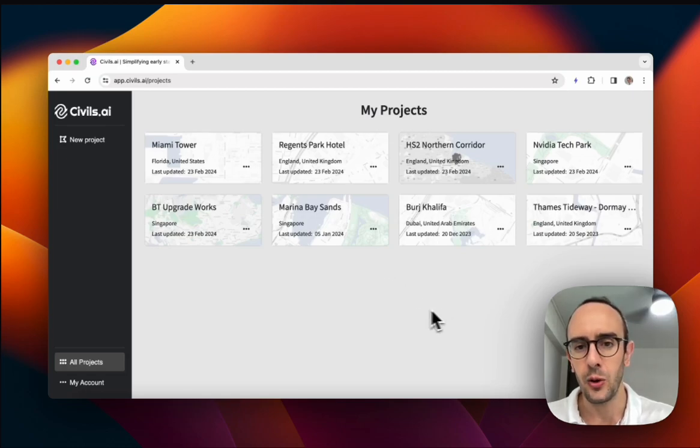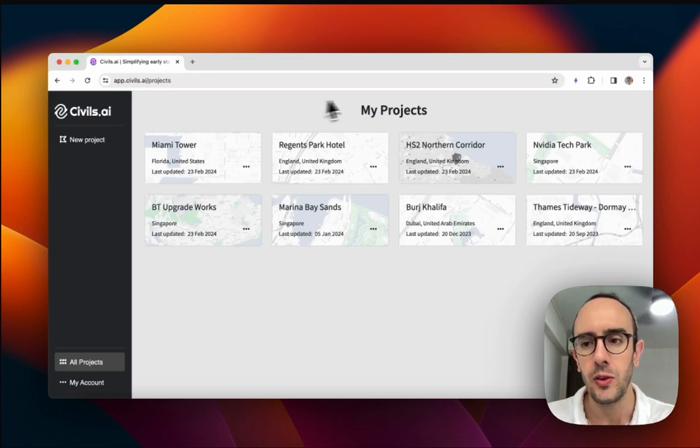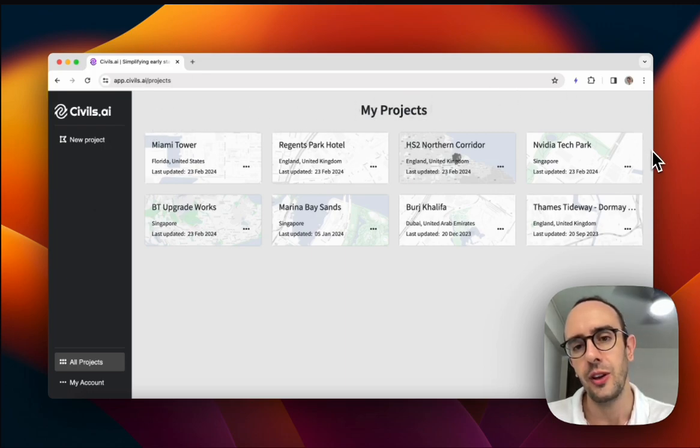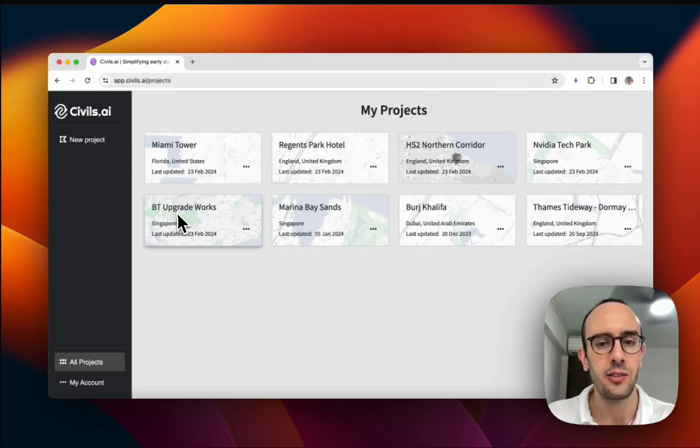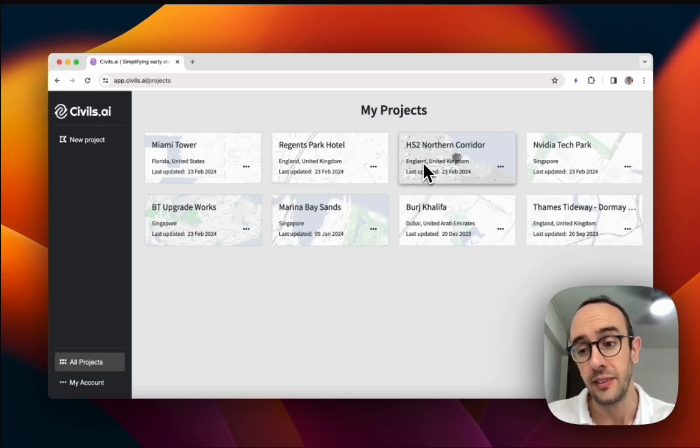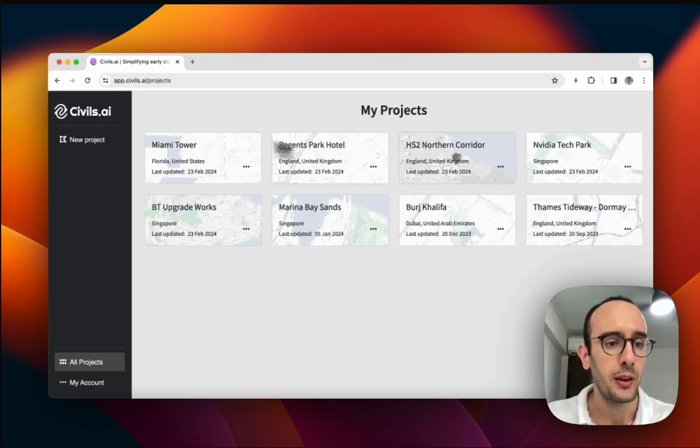Okay, so this is a quick demo of Civil's AI. Straight away when you get logged in, you'll see a list of the different construction projects that you've created and you've added data to.